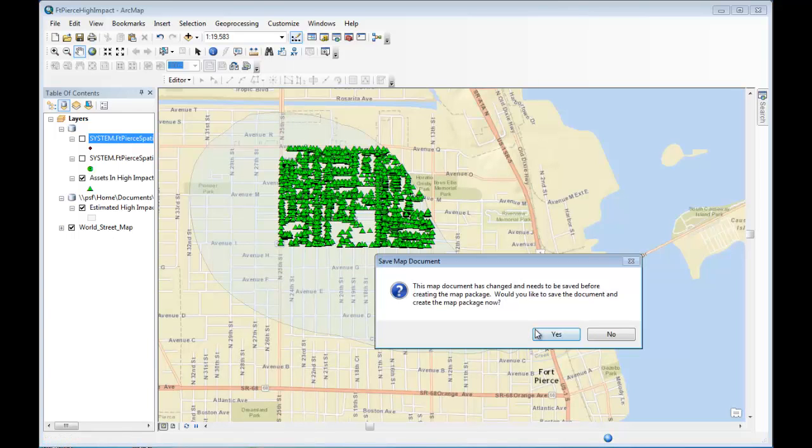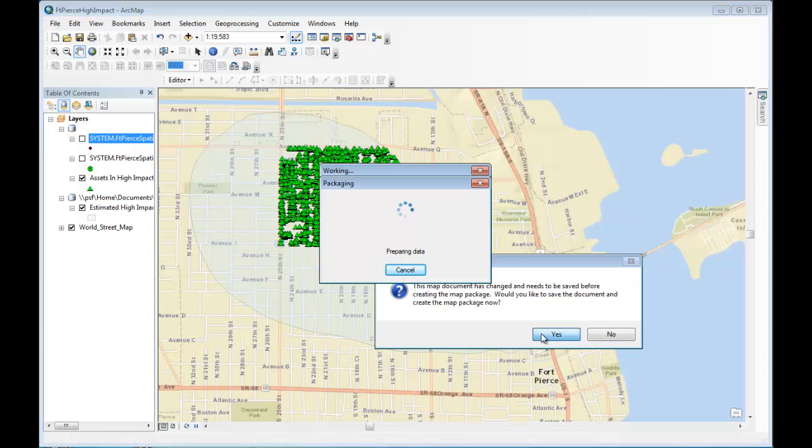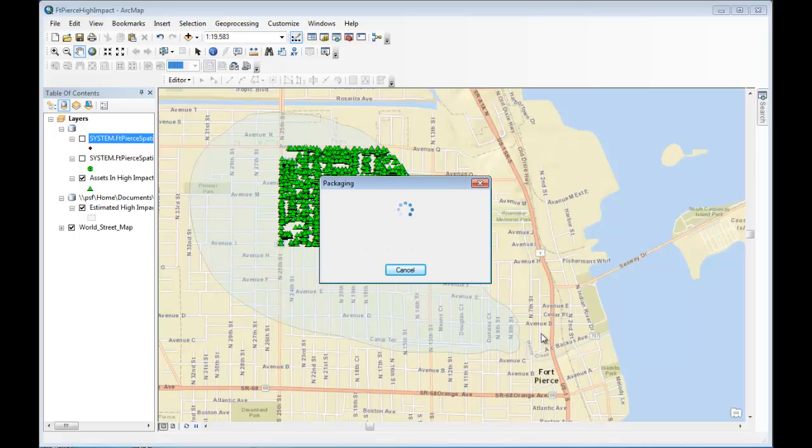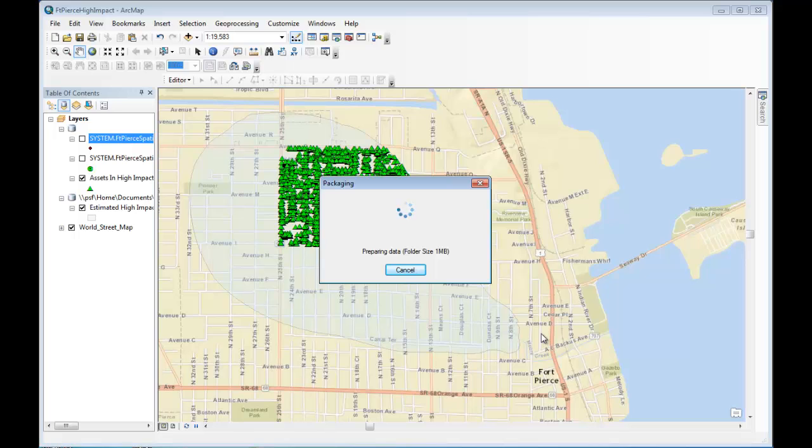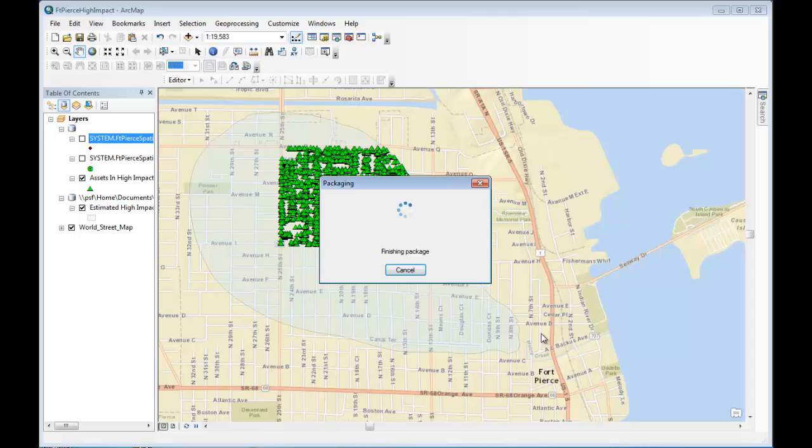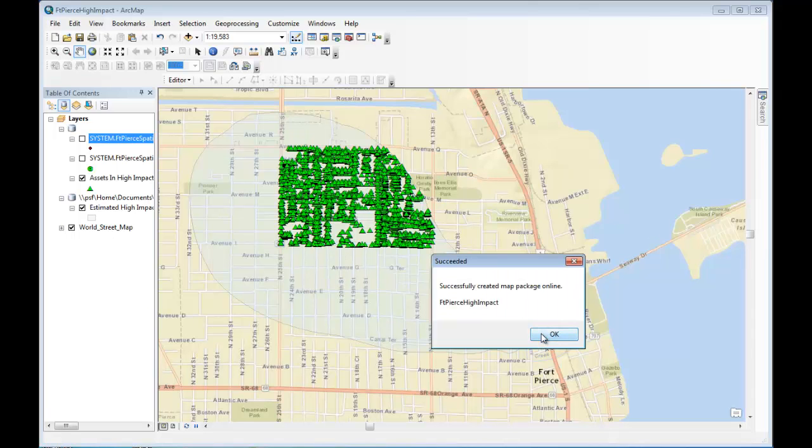Now what's happening is ArcGIS ArcMap is going to prepare the data, package it up, and put it into ArcGIS Online. And once that's done, I'll be able to distribute that map via the URL to anybody who has access to the ArcGIS website. The package is now finishing. And indeed, it's now done.